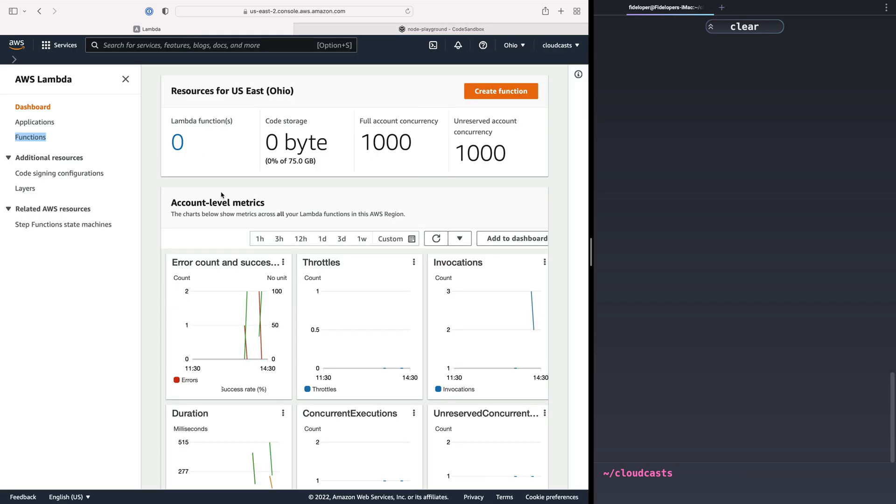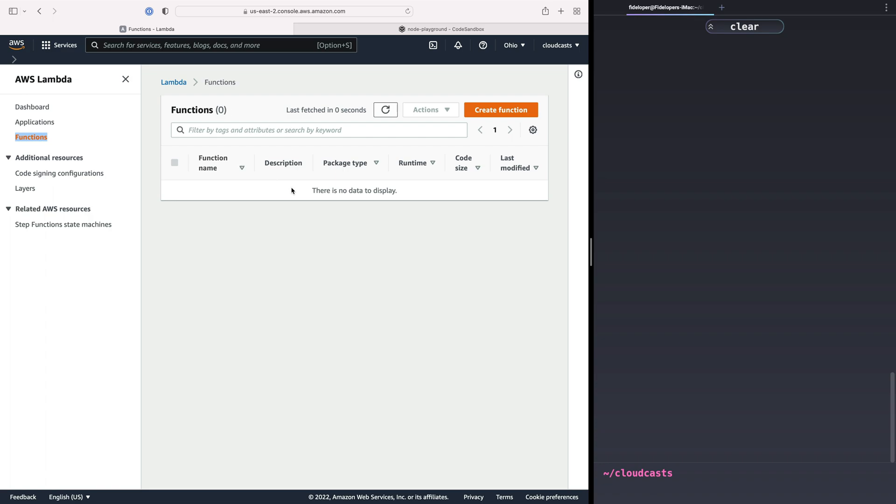So what we're going to do in the first part of this course is just see what it looks like to use Lambda to create a function. We'll create functions here, just like here we have a list of functions. There's none in the account yet, but we'll create one soon. And then we can go ahead and look to see what happens after you create a function.